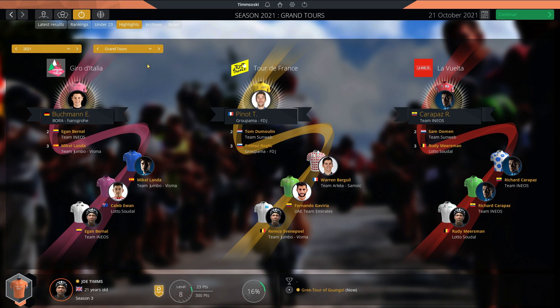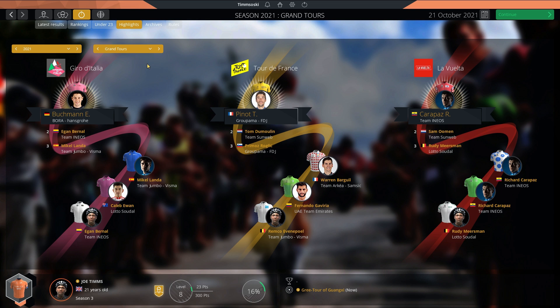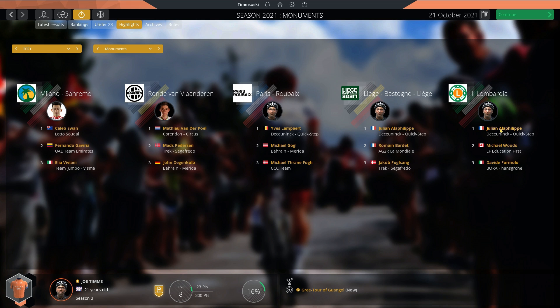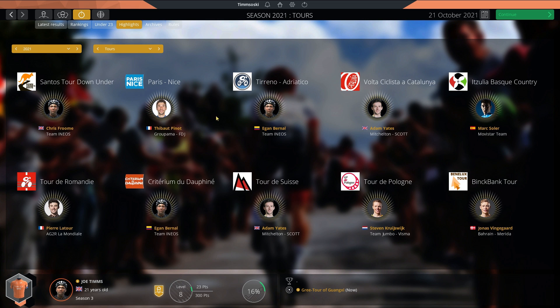We've reached the end of season three. Buchmann, Pinot and Carapaz, the three Grand Tour winners. Buchmann and Pinot getting their first Grand Tour. Carapaz, I think that's three now for him. In Monuments: Caleb Ewan won Milan-San Remo. Matthew van der Poel won the Tour of Flanders. Yves Lampaert winning Paris-Roubaix. Liège-Bastogne-Liège and Il Lombardia won by Julian Alaphilippe. By the way, there seems to be some glitch going on with Steam at the moment. I've lost a few faces, but shouldn't be an issue.